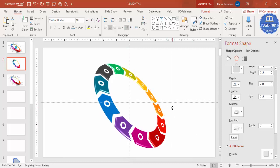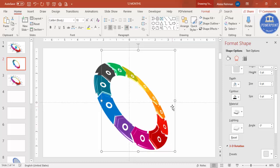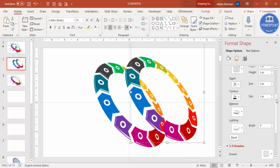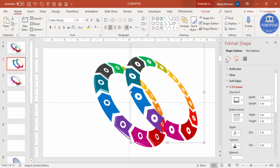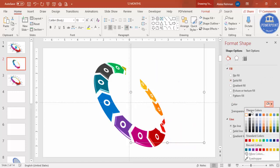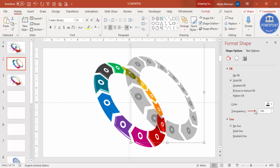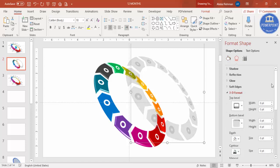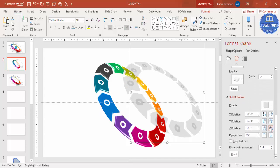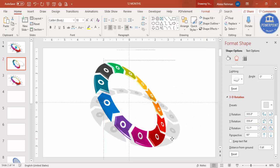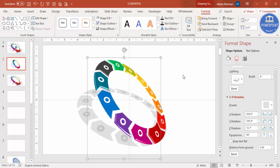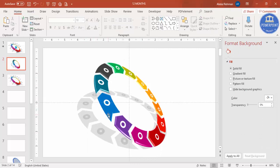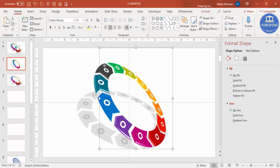To add a shadow effect, press Ctrl+D to duplicate the grouped shape. Remove the top bevel by setting it to no bevel, then set the fill to Solid Fill with a black color and increase the transparency level. Go to 3D Rotation and flatten it downward. Place it behind the main shape, then go to Format and Send to Back.